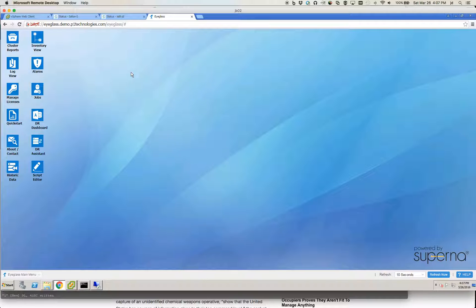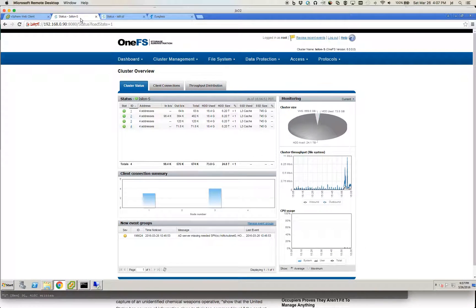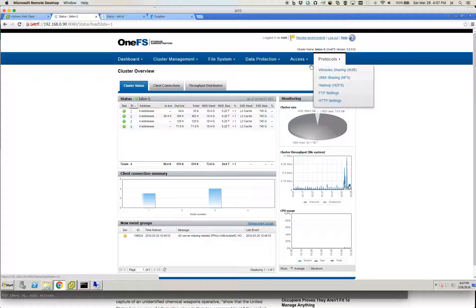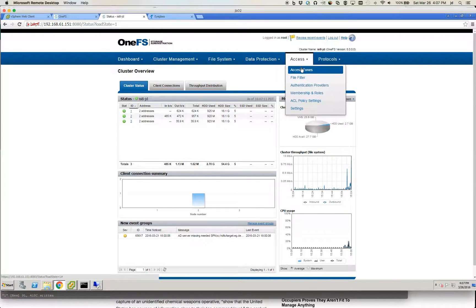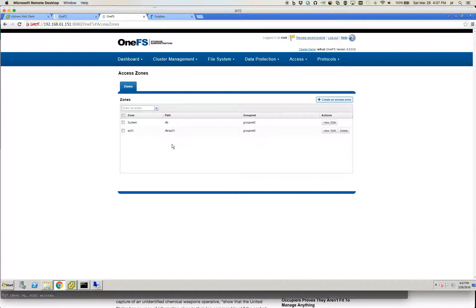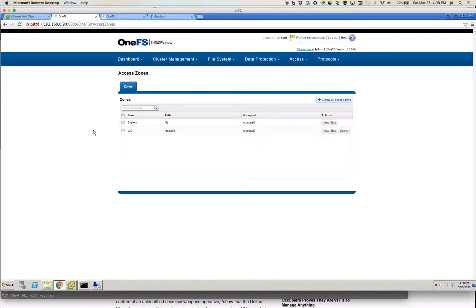The Eyeglass appliance is a virtual machine that was deployed using an OVF template. The only pre-configuration that was done — and isn't necessarily required — was that some access zones were created: AZ01 on the source cluster, and that same access zone with the same path was created on the target cluster. The path used does not need to be identical; you could have a different directory structure on the target side, but for simplicity I kept them identical.